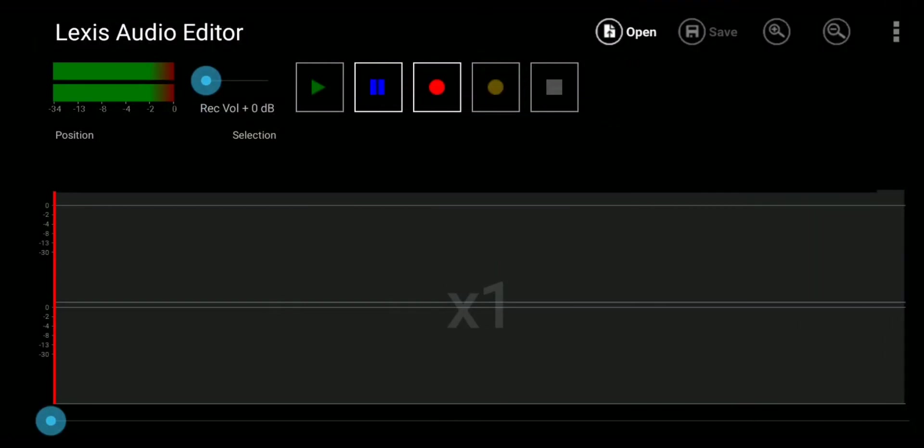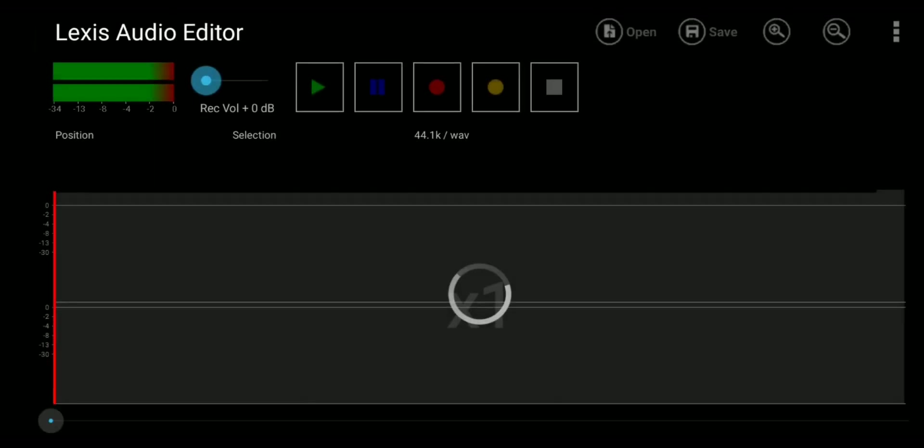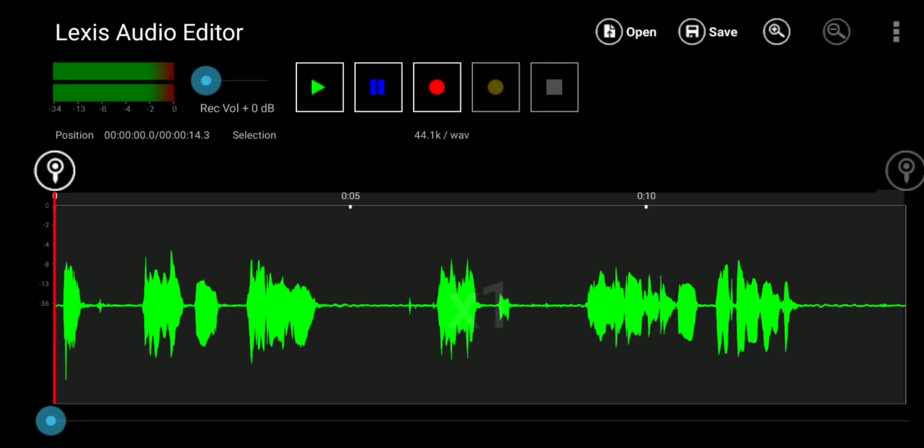When you first open the app after granting mic and storage permissions, you will be greeted with this old Windows Phone interface, which I'm honestly not a fan of. So let's import an audio file so I can demonstrate some stuff. After that, we will edit it in section 2.